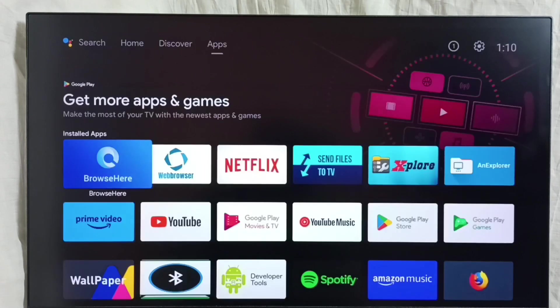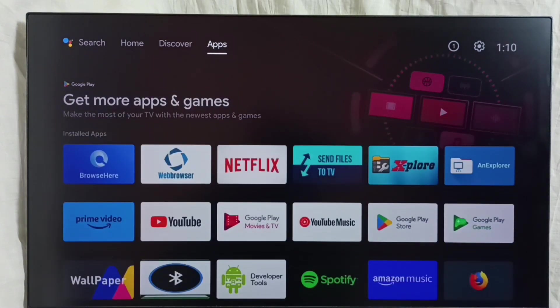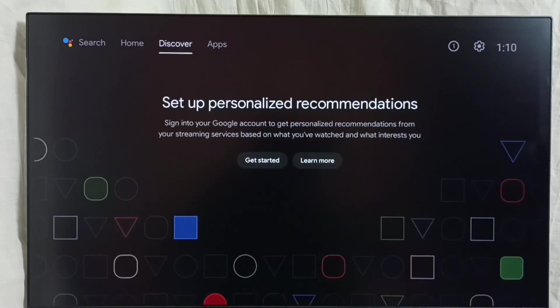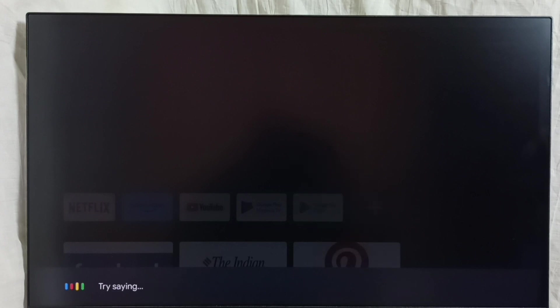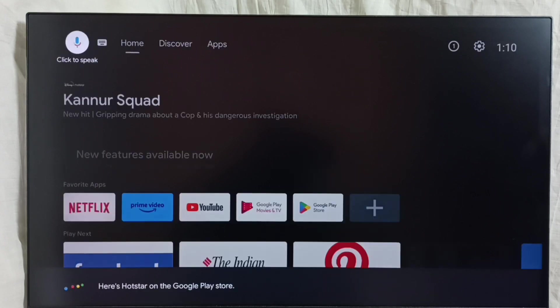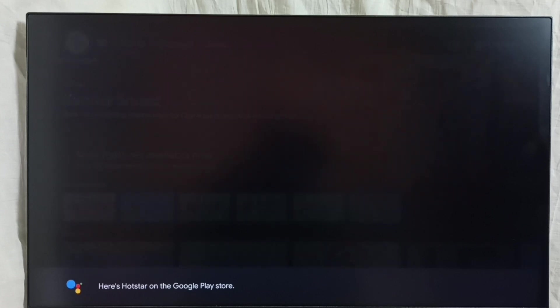Let me go to method 2. Again go to the home screen. Here on the top left corner we have a search option — select it, then search for the app you want, for example the Hotstar app.